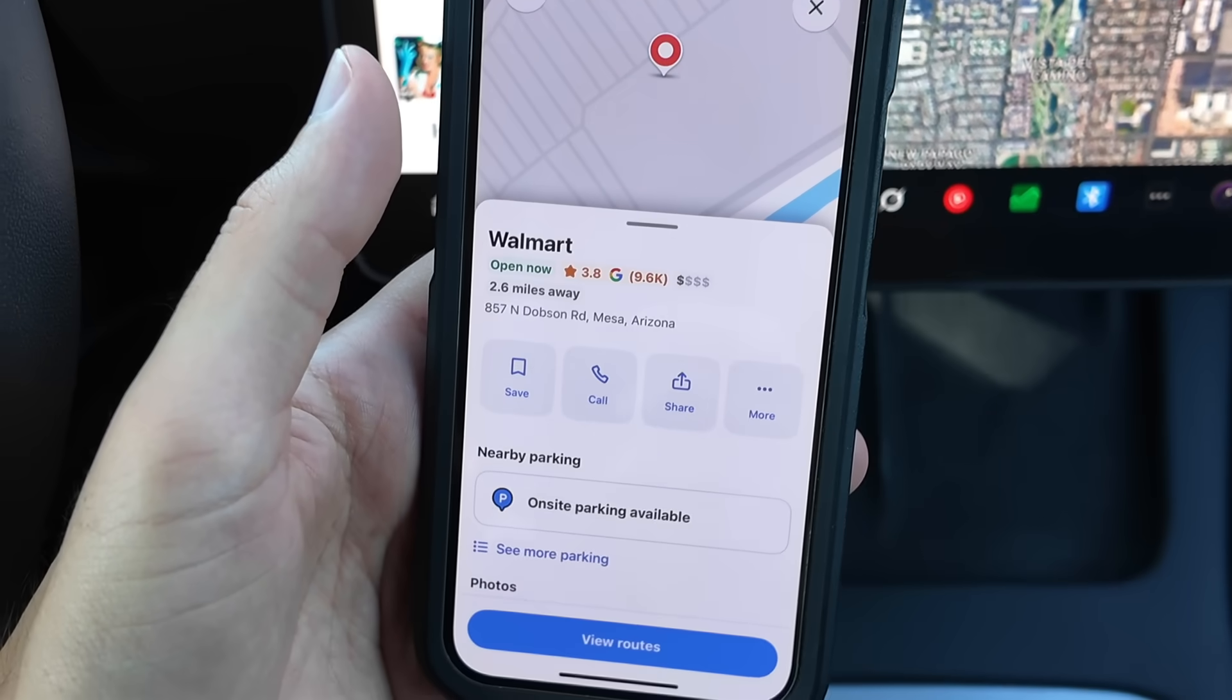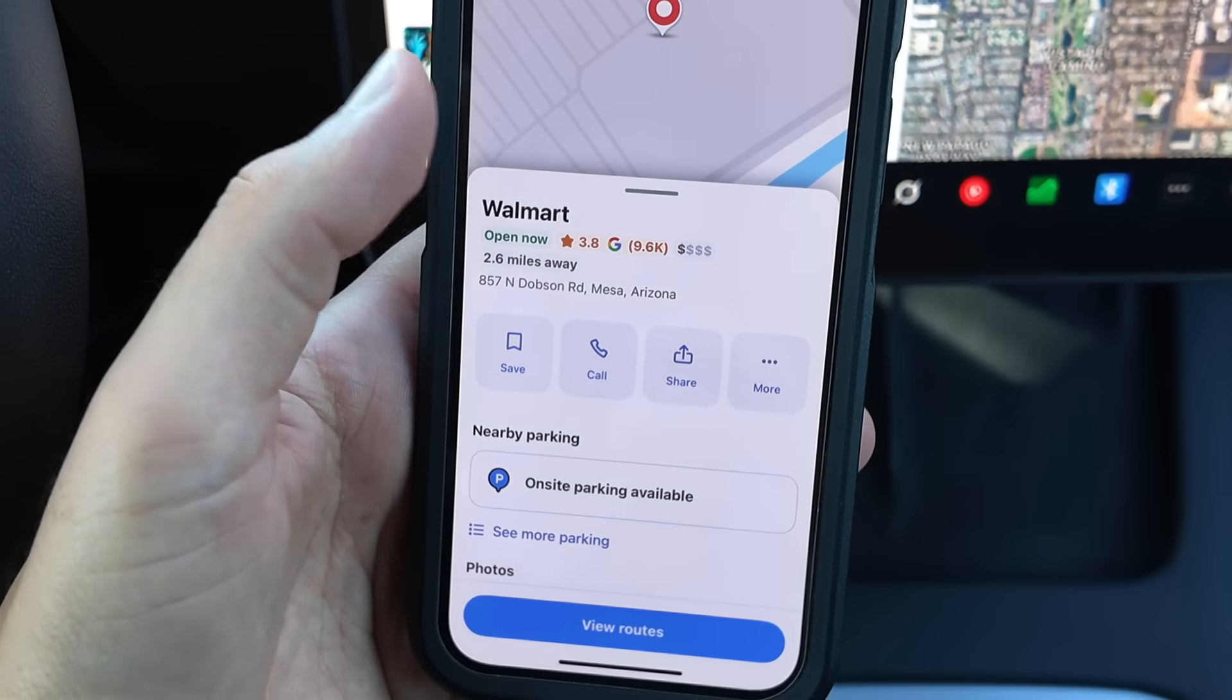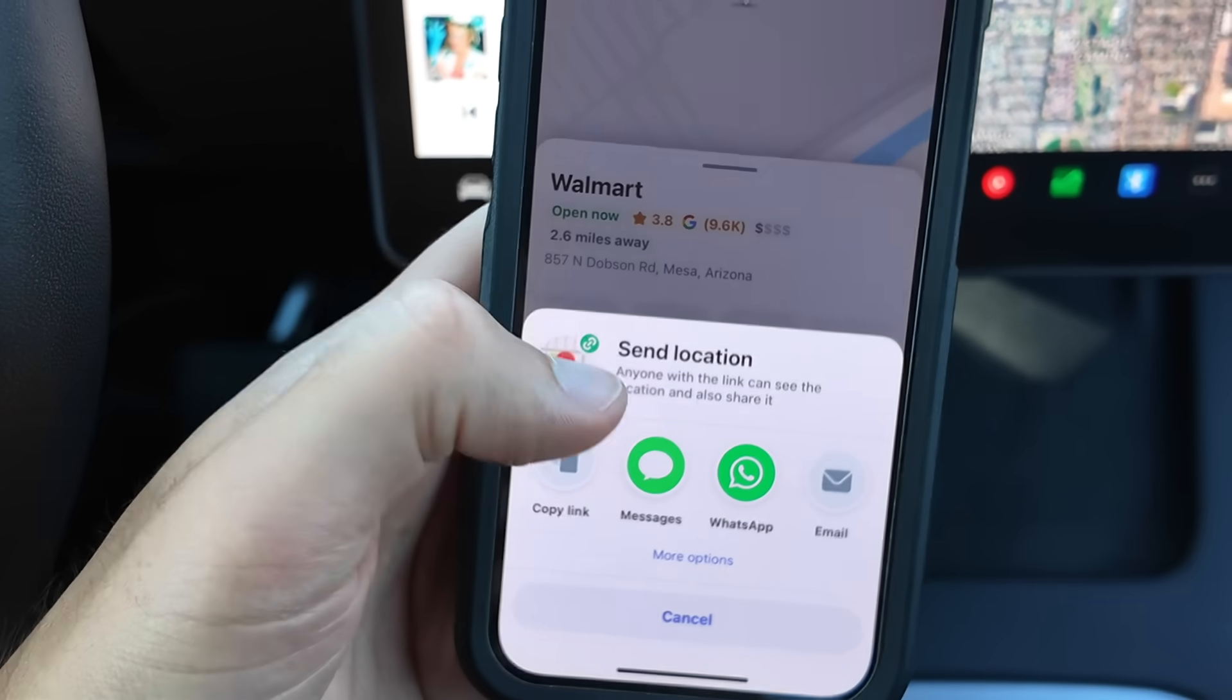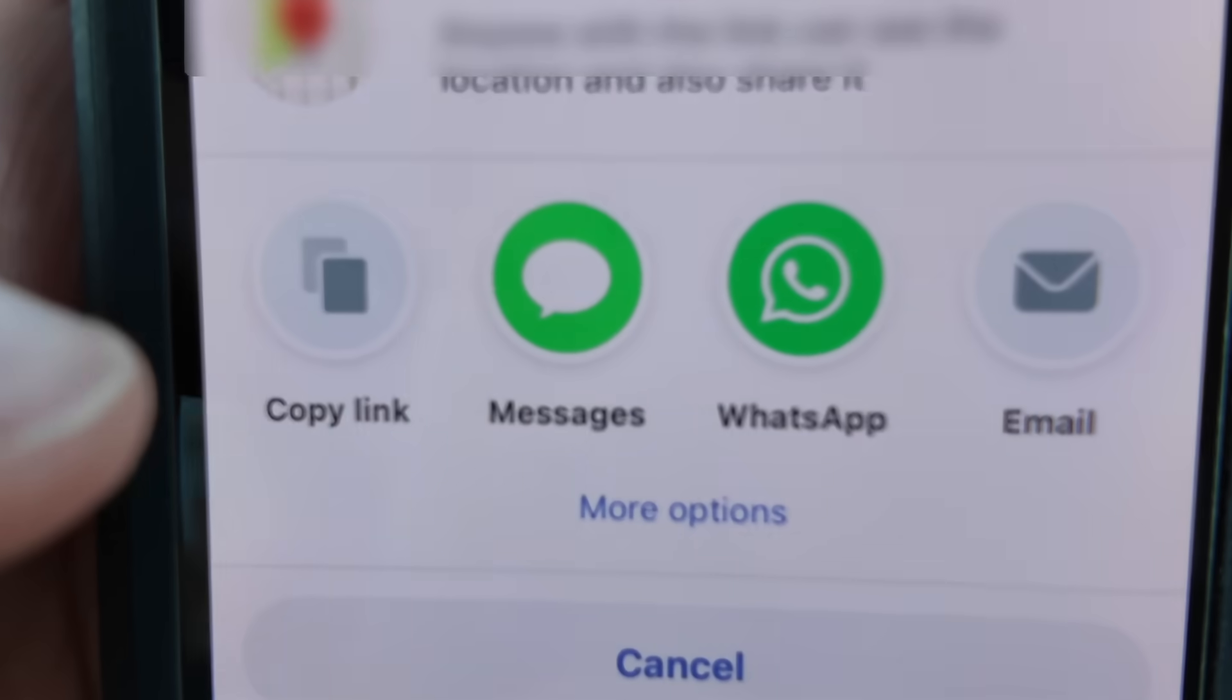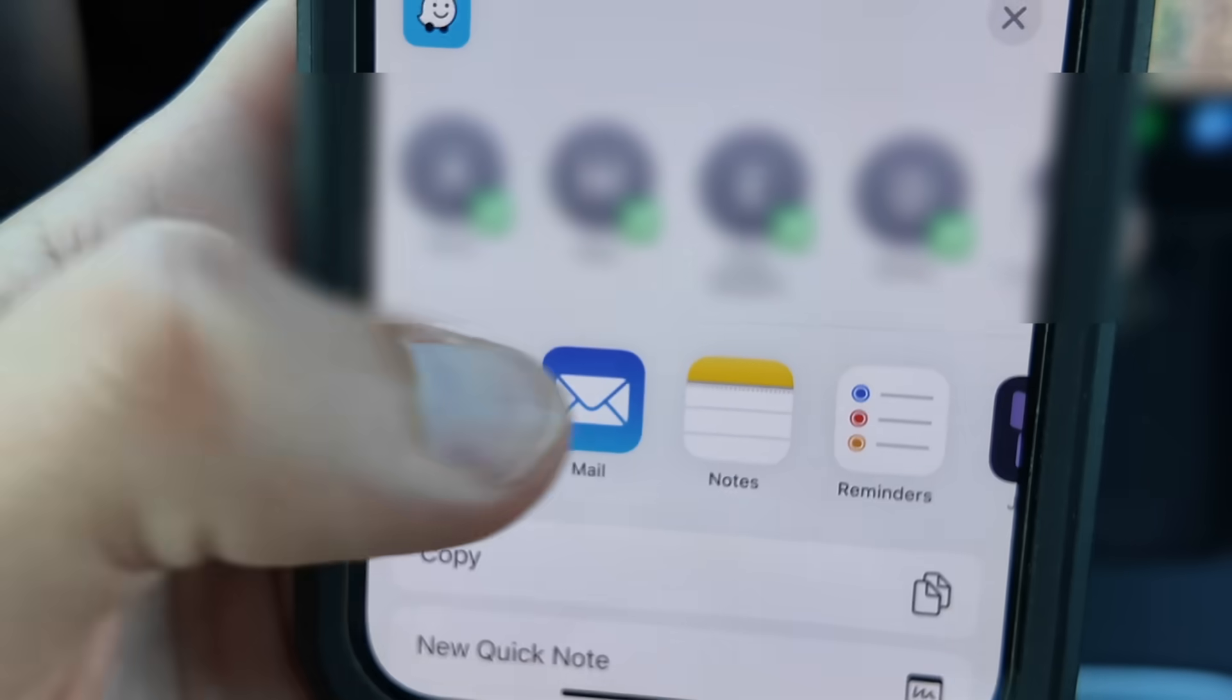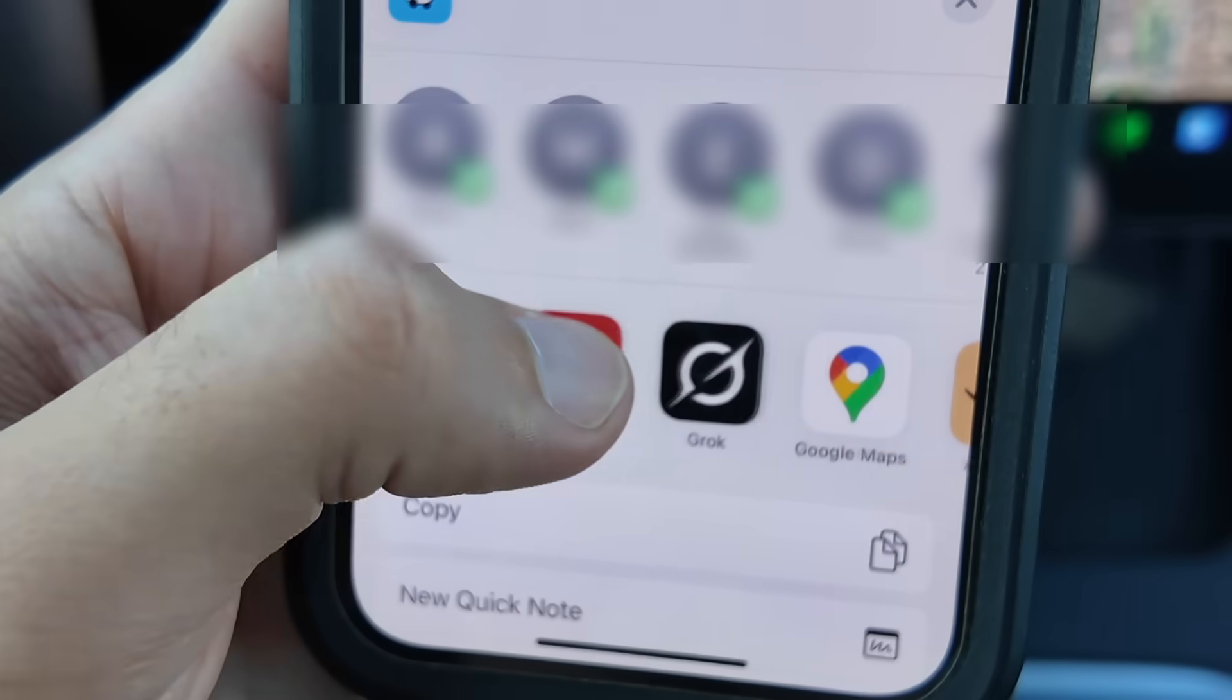After you select a location, tap the share icon and then when the menu pops up, you want to tap more options and then you can find the Tesla app and send the directions.